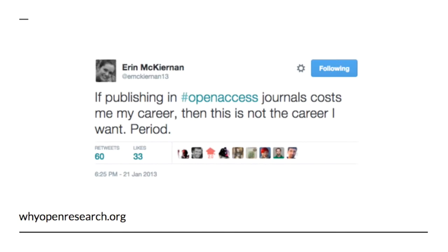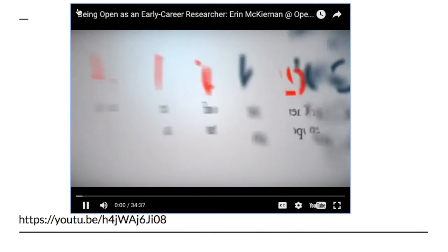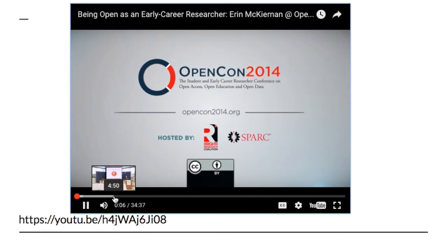Dr. Erin McKiernan is a scientist and professor working in Mexico. She knows first-hand what it's like being denied access to research one needs, and as a result has become an open advocate and is a co-creator of whyopenresearch.org. In 2013, she tweeted, 'If publishing in open access journals cost me my career, then this is not the career I want, period.' Dr. McKiernan is a committed open researcher. Her statement has been criticized as career suicide, but her commitment reflects her personal values, and whyopenresearch.org focuses on how being an open researcher can advance your career. Let's view an excerpt of her talk, 'Being Open as an Early Career Researcher' at OpenCon 2014, where Dr. McKiernan discusses her pledge to be open as an early career researcher and why open access matters.